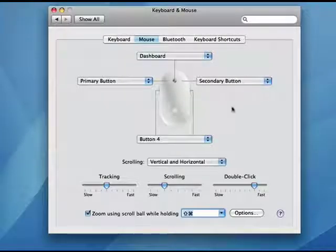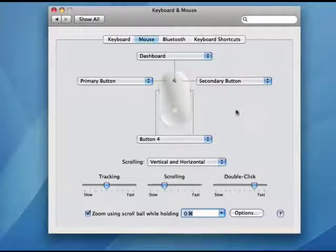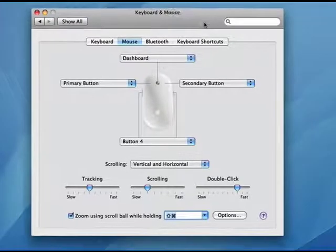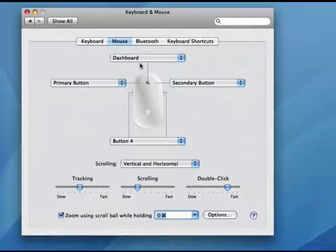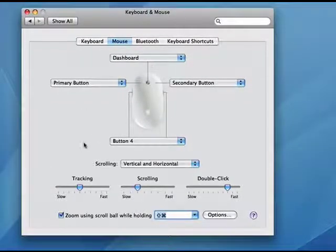So you have lots of options with the Mac mouse. Lots of different things you can do, so that you can control it exactly the way you want. And that's all there is to it.